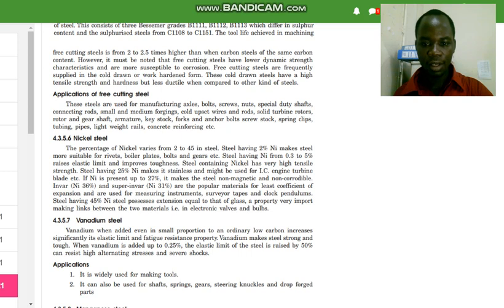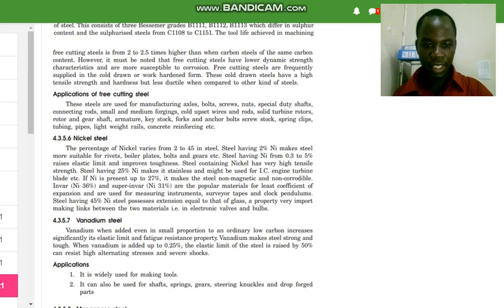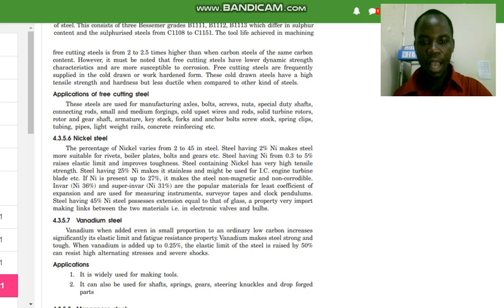Steel containing nickel has very high tensile strength. Steel having 25 percent nickel makes it stainless and may be used for injection engines and turbine blades. If nickel is present up to 27 percent, it makes the steel non-magnetic and non-corrodeable. Invar, which is 36 percent nickel, and Superinvar, which is 31 percent nickel, are popular materials for their least coefficient of expansion and are used for measuring instruments, surveyor tapes, and clock pendulums.